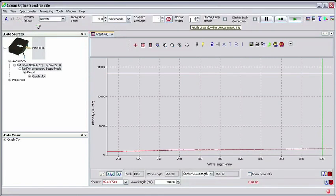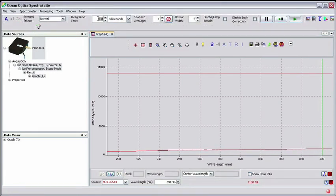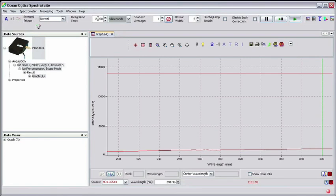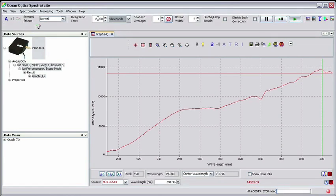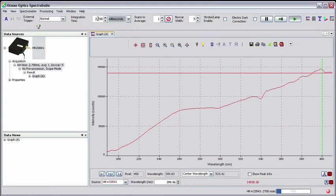Next, we'll manually adjust the integration time until part of the displayed UV is at or just slightly above the peak baseline on the display. Make a note of this integration time since you'll need to input this value later on. For this case, our integration time was 2.7 seconds. Close the spectrum graph by clicking X.